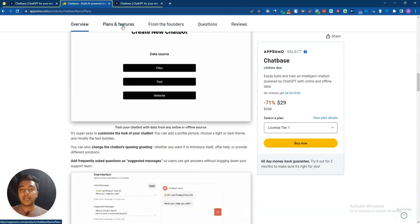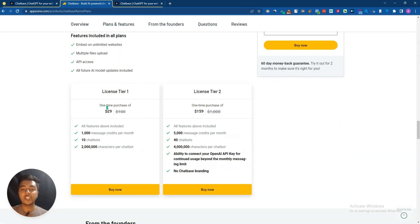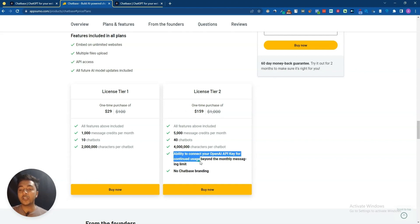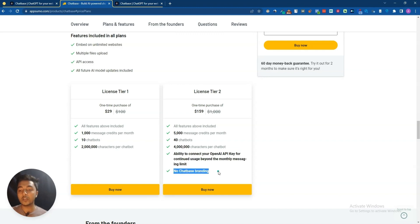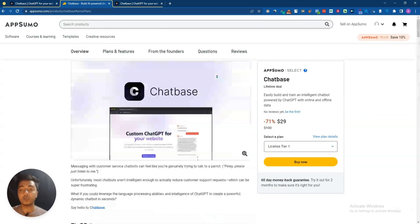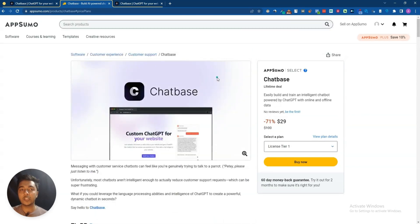They're running a lifetime deal on AppSumo. License Tier One pricing is very affordable, but on License Tier Two you get the ability to connect your own OpenAI API key for continued use beyond the monthly messaging limit, and there will be no Chatbase branding. I recommend License Tier Two, but Tier One is also very good.